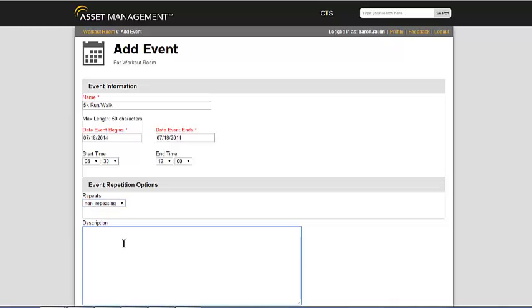Once you've selected the information there, you can give a brief description of the event to be taking place.